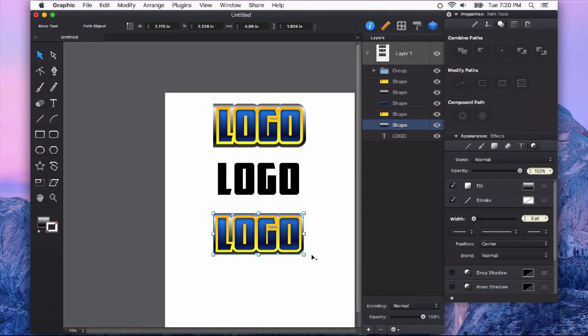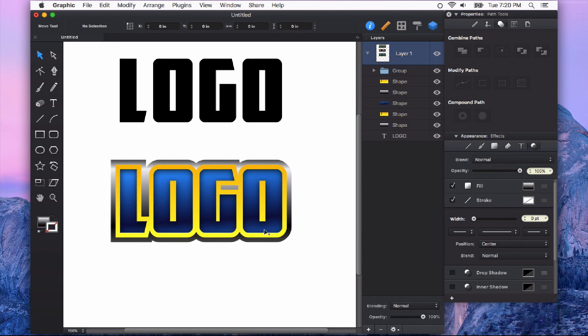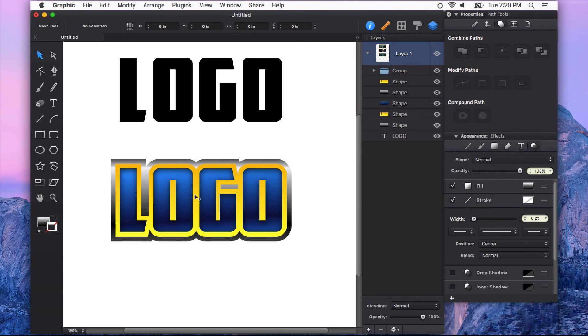So you can see how quickly we've achieved the look that we were going for with the outline stroke feature in Autodesk Graphic. Thanks for watching.